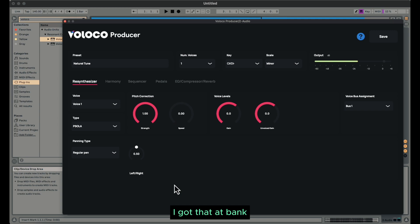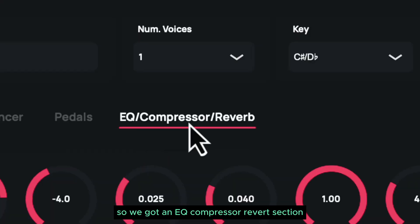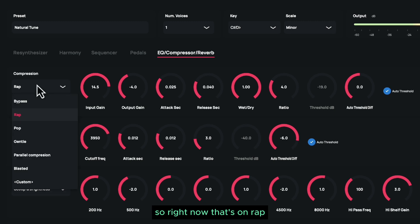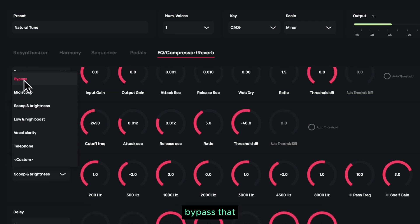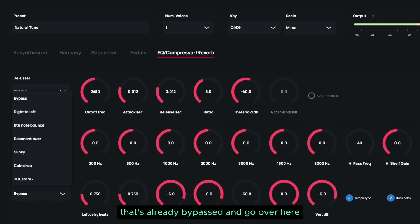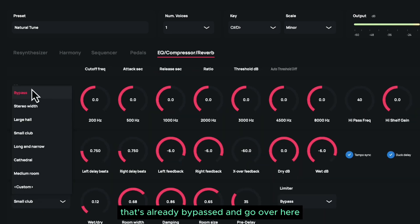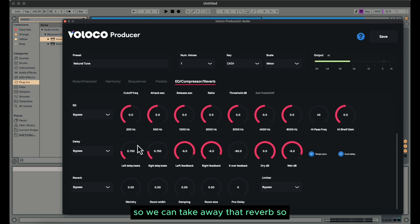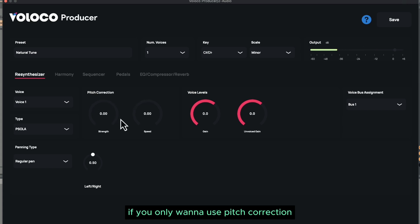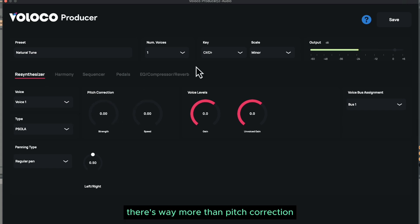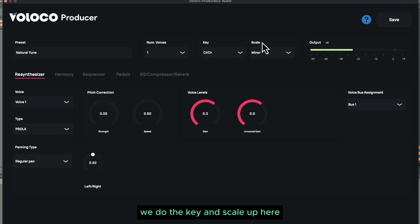We got a tune section, and we got reverb — so we got an EQ, compressor, and reverb section. Right now that's on rap. Let's bypass that, bypass that, bypass that — that's already bypassed — and go over here so we can take away that reverb so you can really hear me explain some of these sections. Because this plugin will go crazy for you if you only want to use pitch correction, but as you can see there's way more than pitch correction.